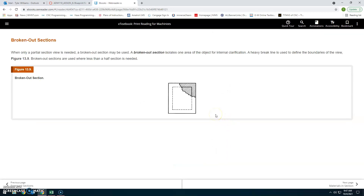Broken out sections: When only a partial section view is needed, a broken out section may be used. A broken out section isolates one area of the object for internal clarification. A heavy break line is used to define the boundaries of the view (figure 13.9). Broken out sections are used where less than half of the section is needed, providing a more detailed view of that specific area.